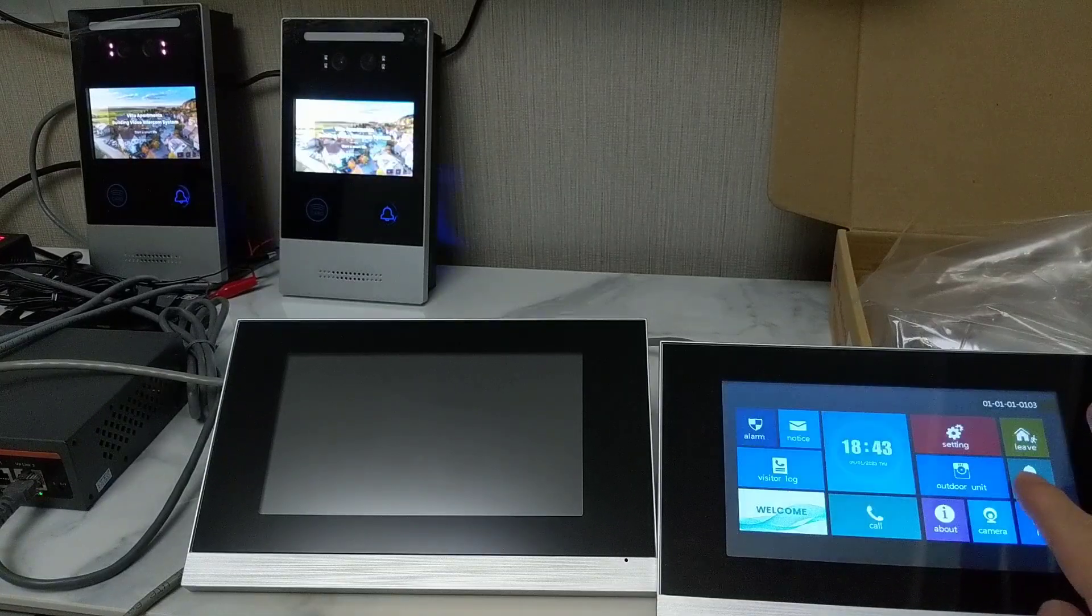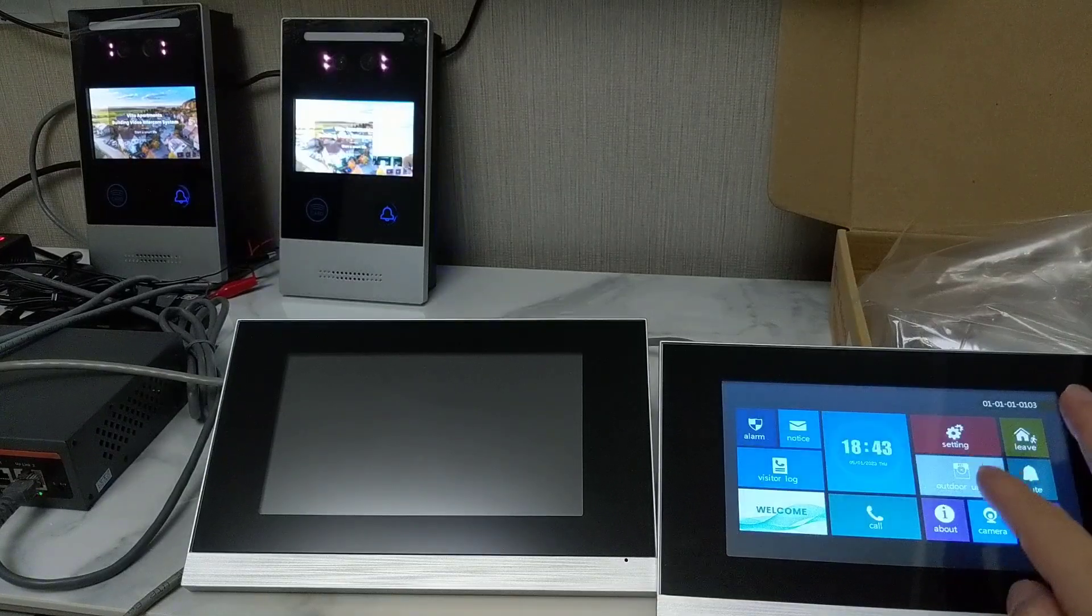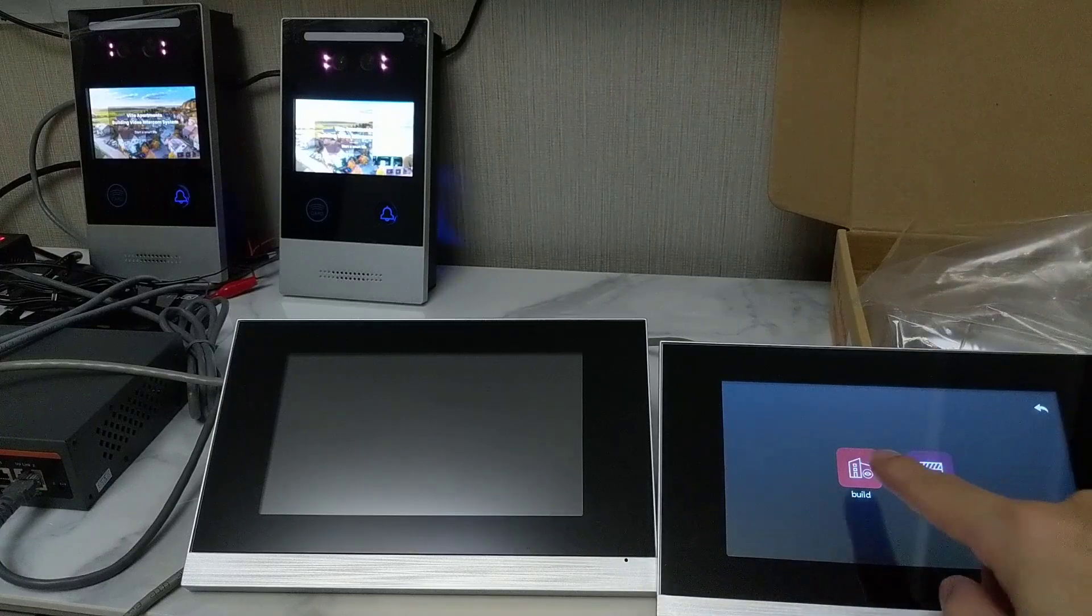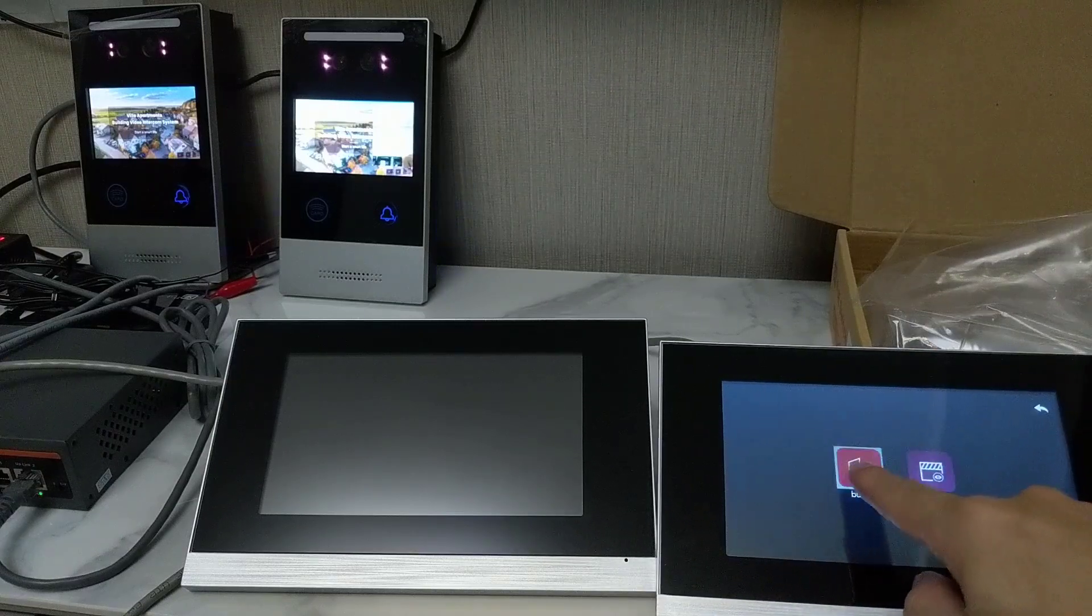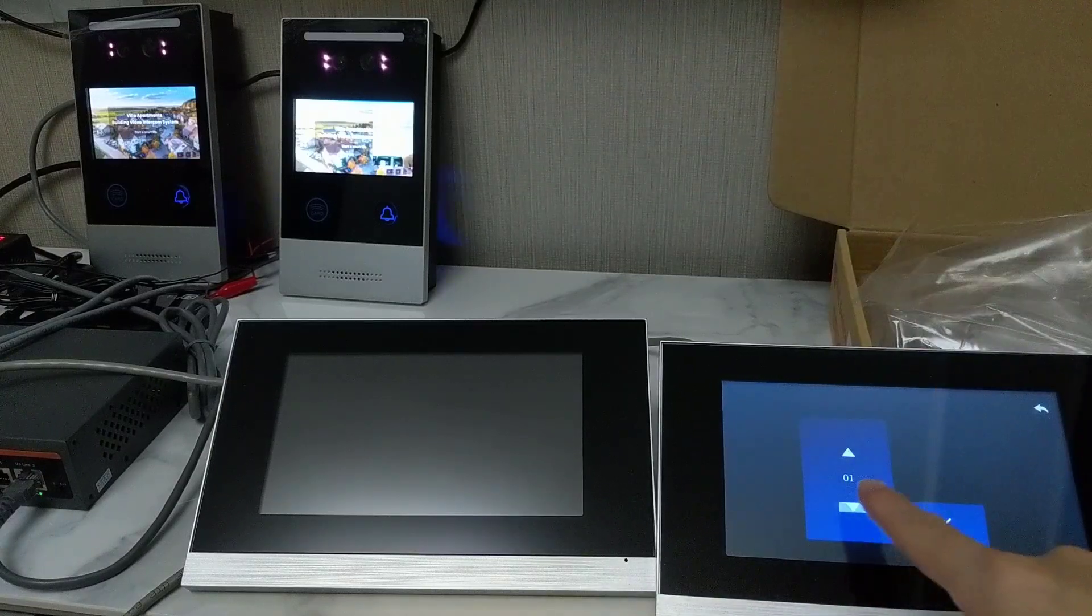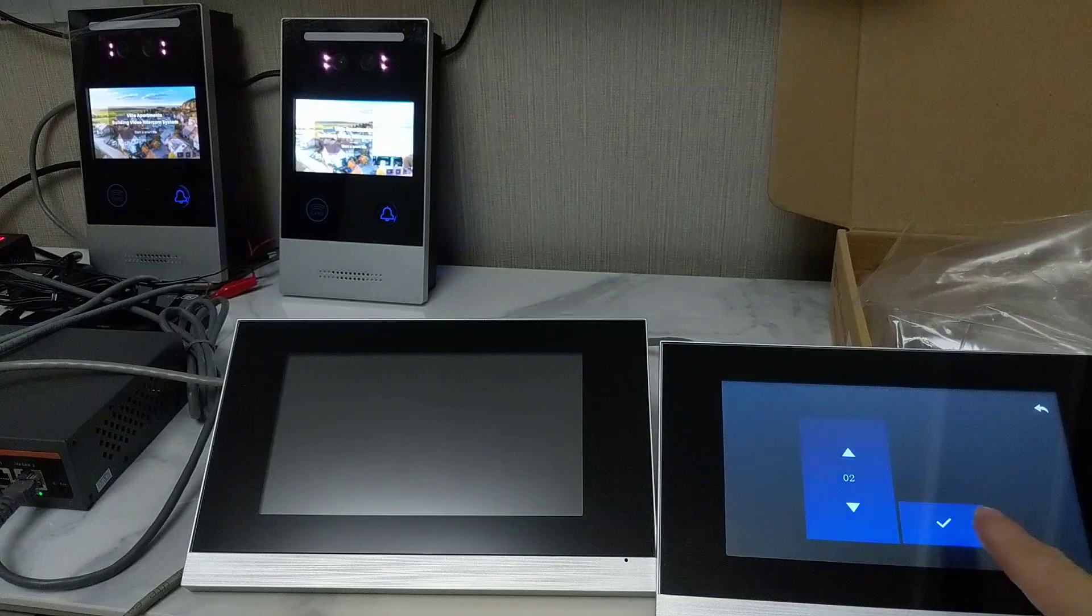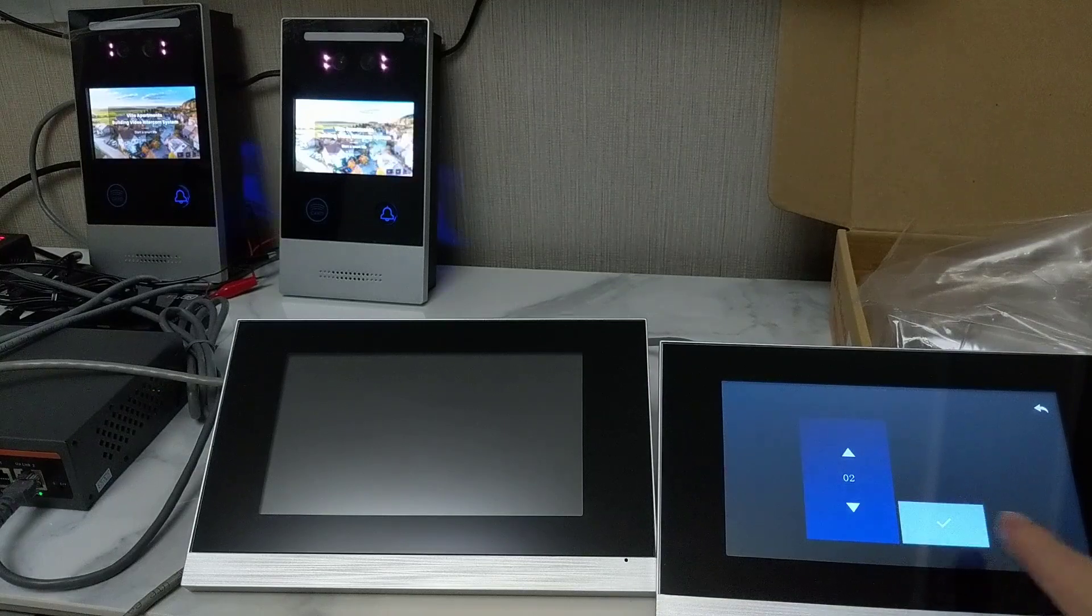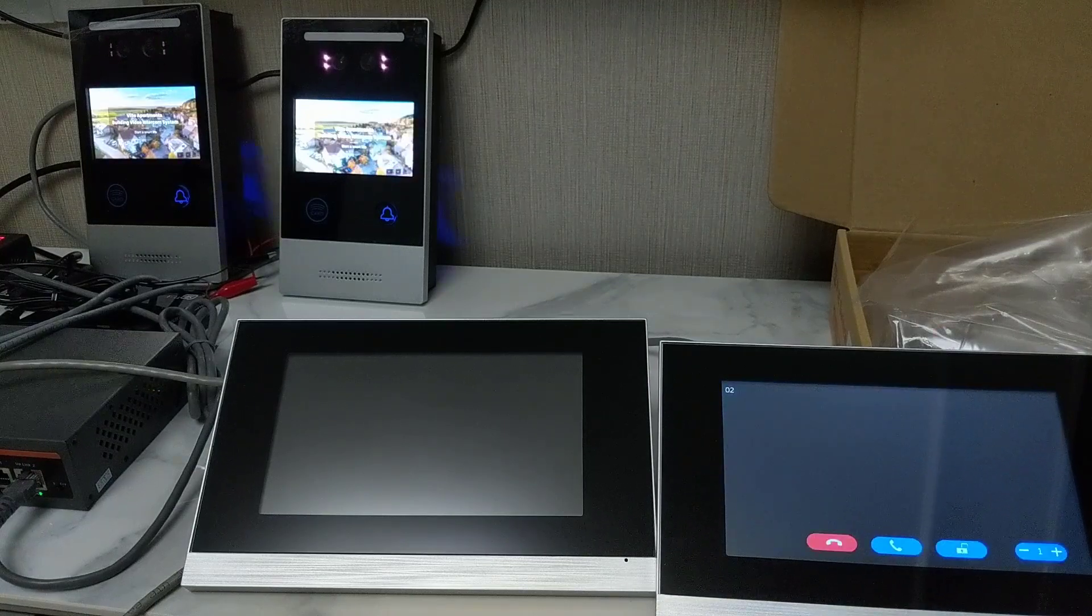And another is zero two, the unit on the left there. Switch to zero two, confirm.